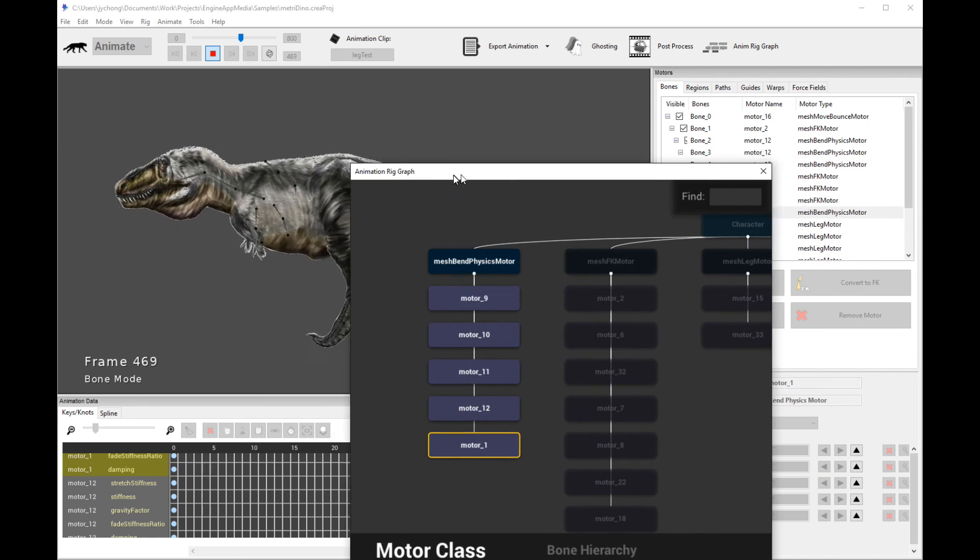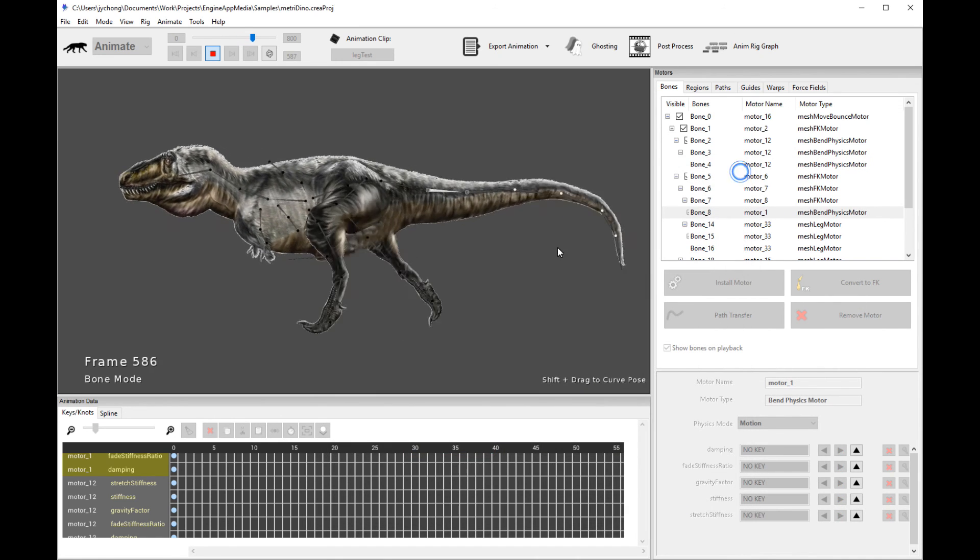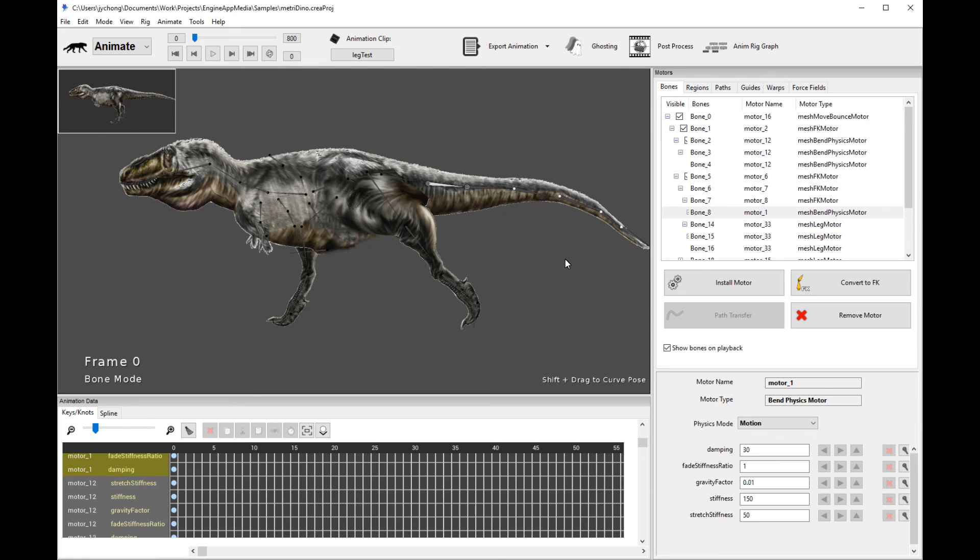So thanks for watching this tutorial. Now, all the examples are available online. You can download them and play with them at your leisure. And I hope you have fun animating with the new enhanced leg motor.